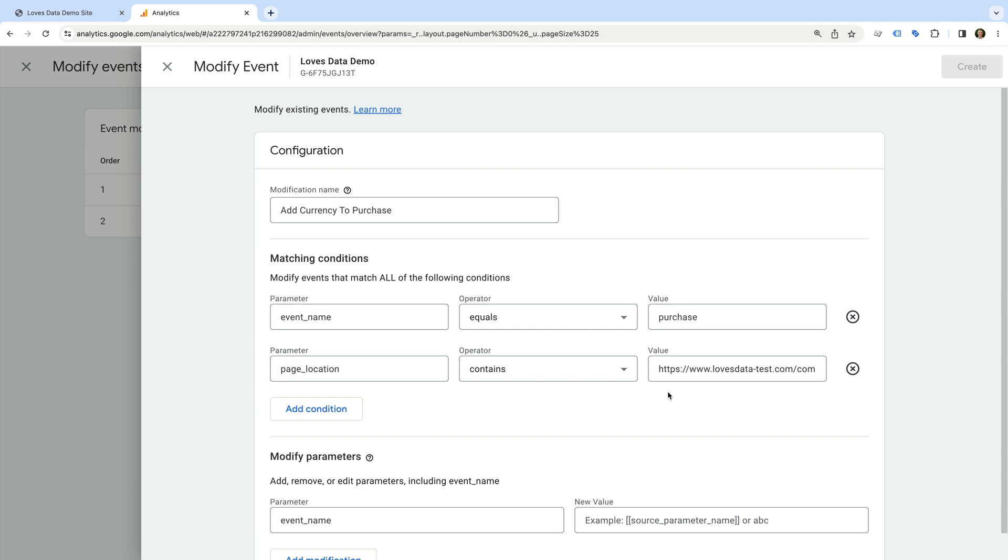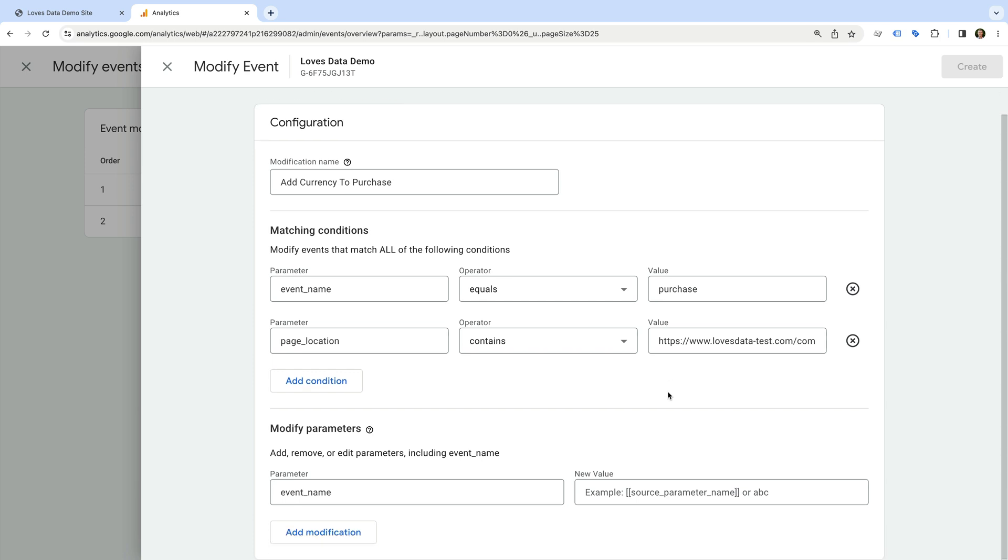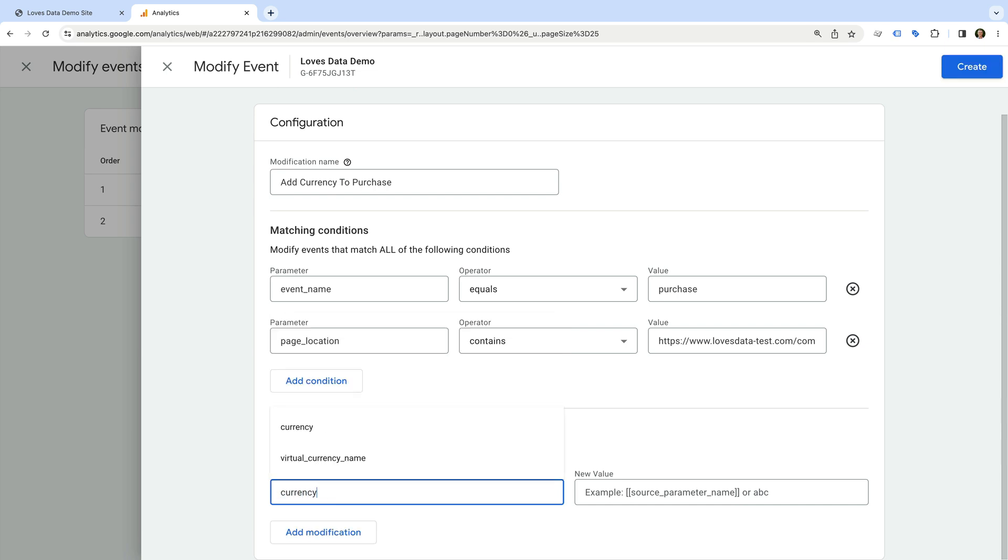Now that we've entered the conditions, we need to configure what we want to modify. For Squarespace purchase events, we need to add the currency. So let's change event name to currency.